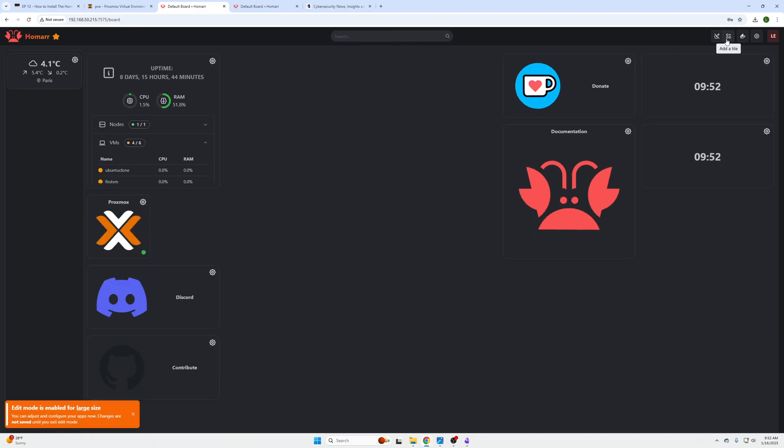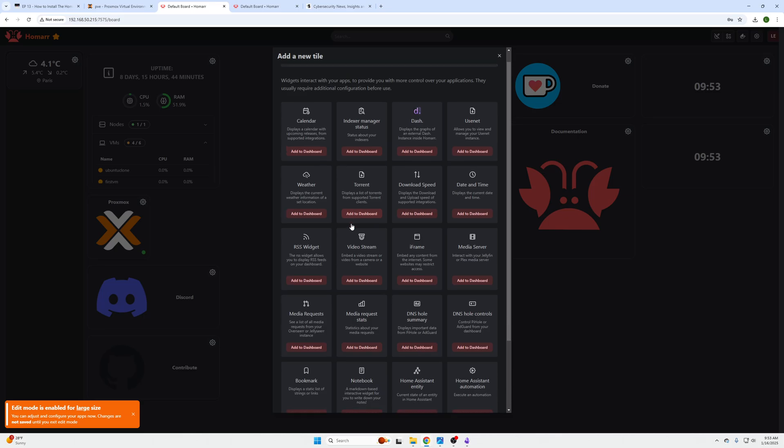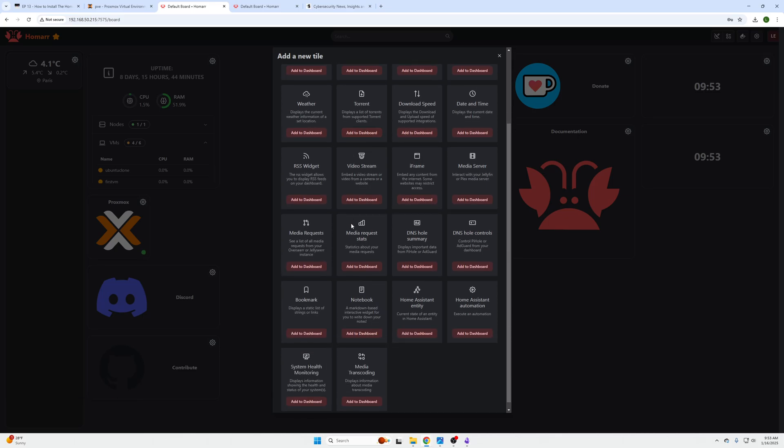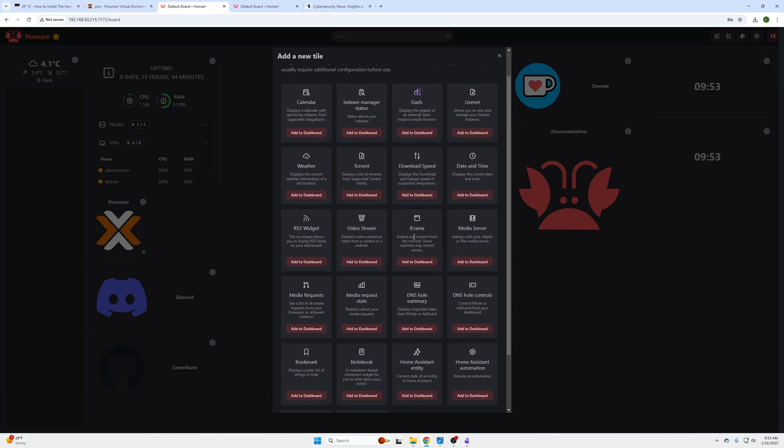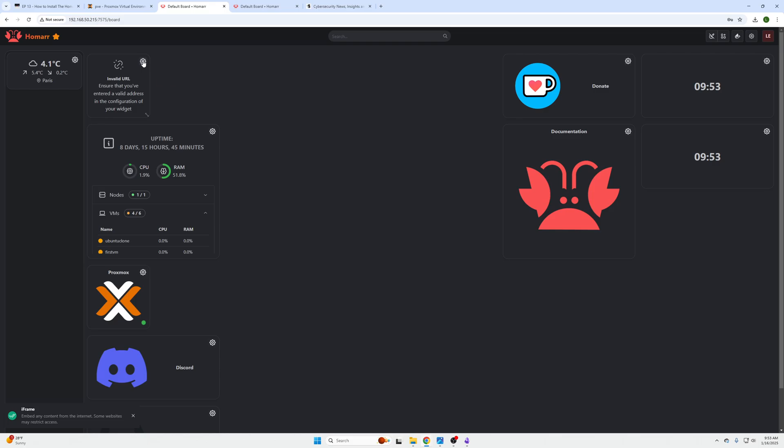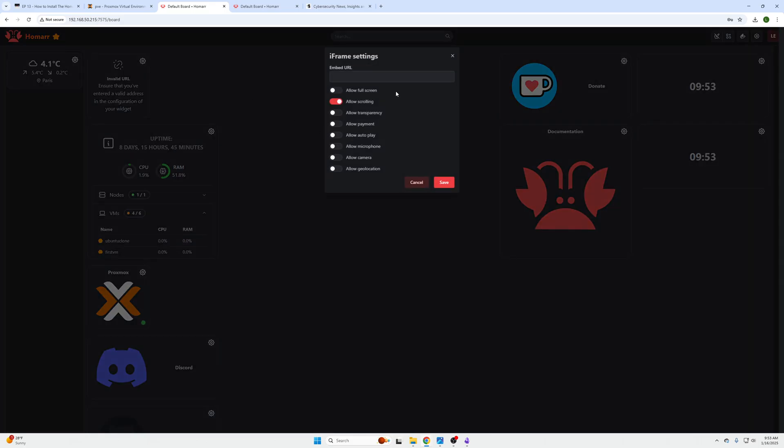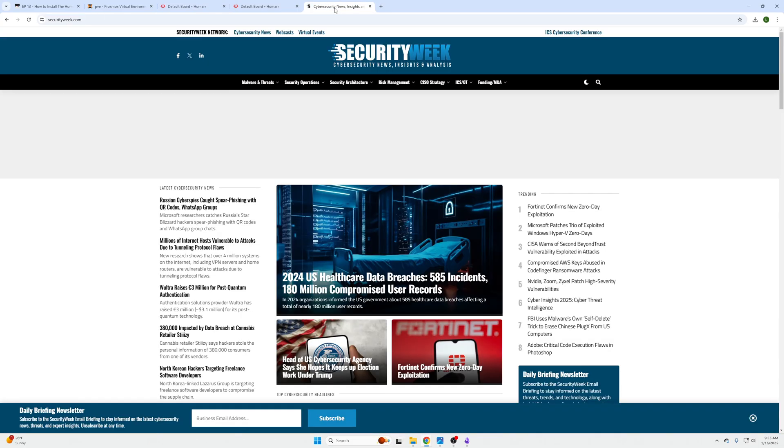Now if we want to add a website or news articles or other sources of information where you need just a quick peek at the web page, we can go into Widgets and Iframes right here. So one thing to note with iframes is it doesn't work on all websites because some websites don't support it. Security Week for example does support it.